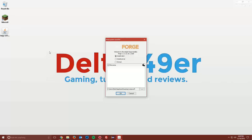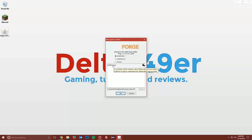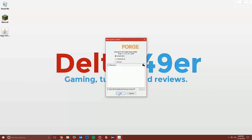Once the Forge installer loads up, make sure the install client radio button is selected. You can choose to install Mercurius, which collects statistics about Forge and your Minecraft client to help the developers, or not. I'm going to uncheck that and then just click OK.